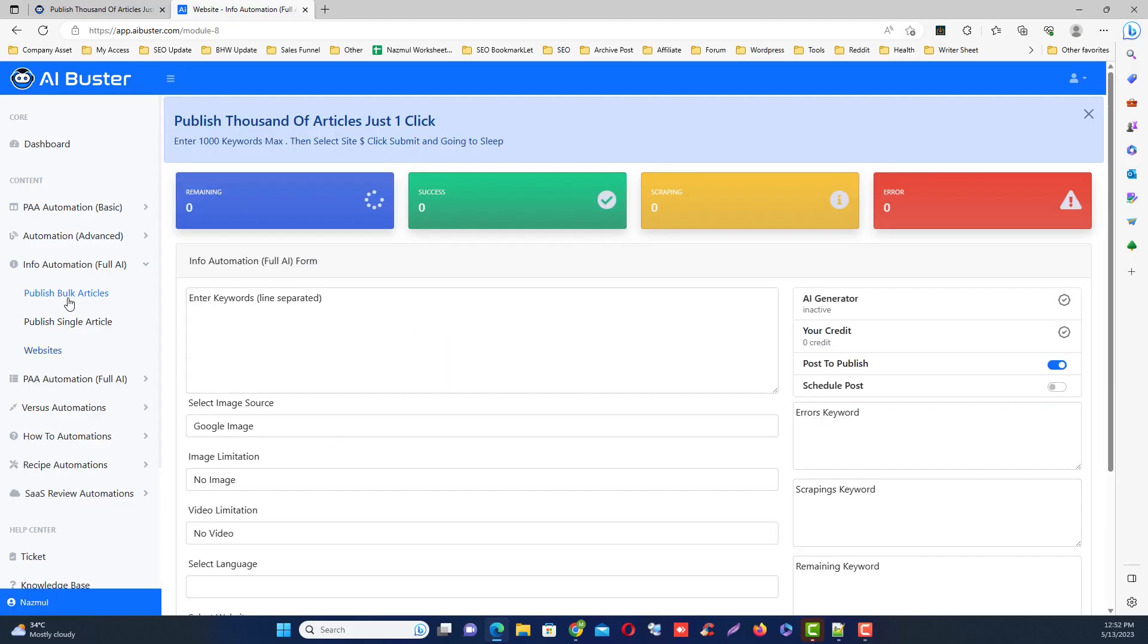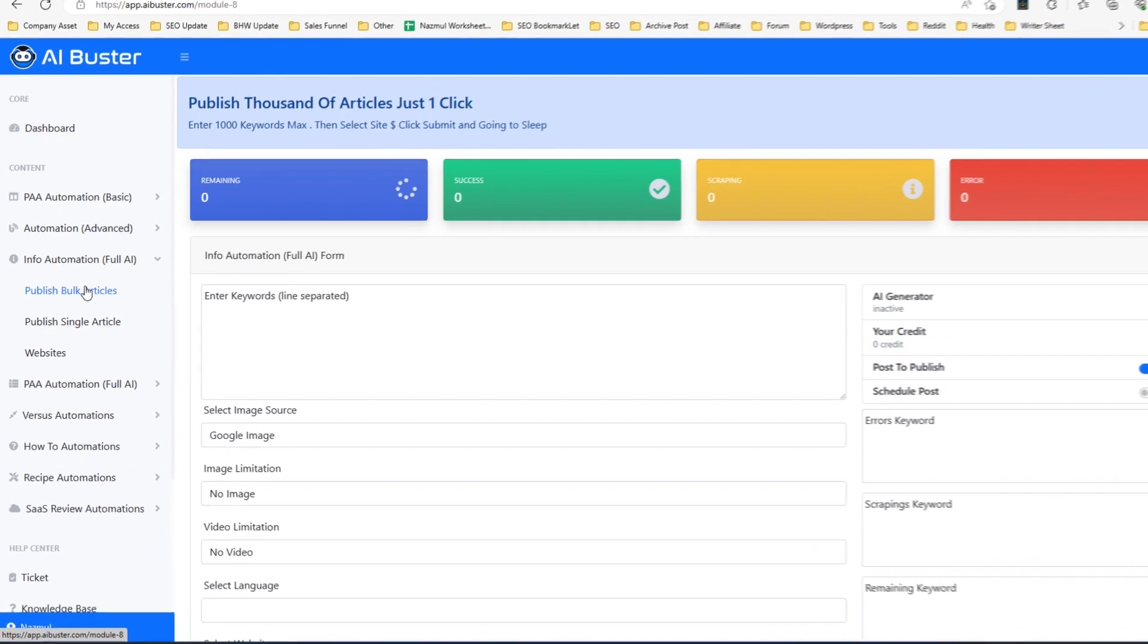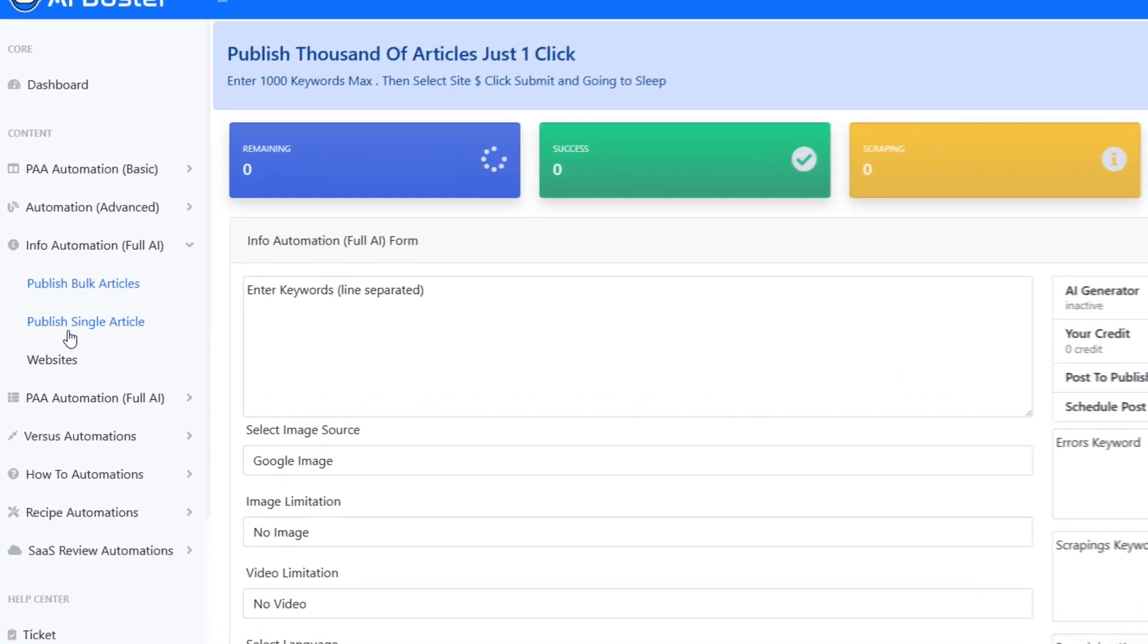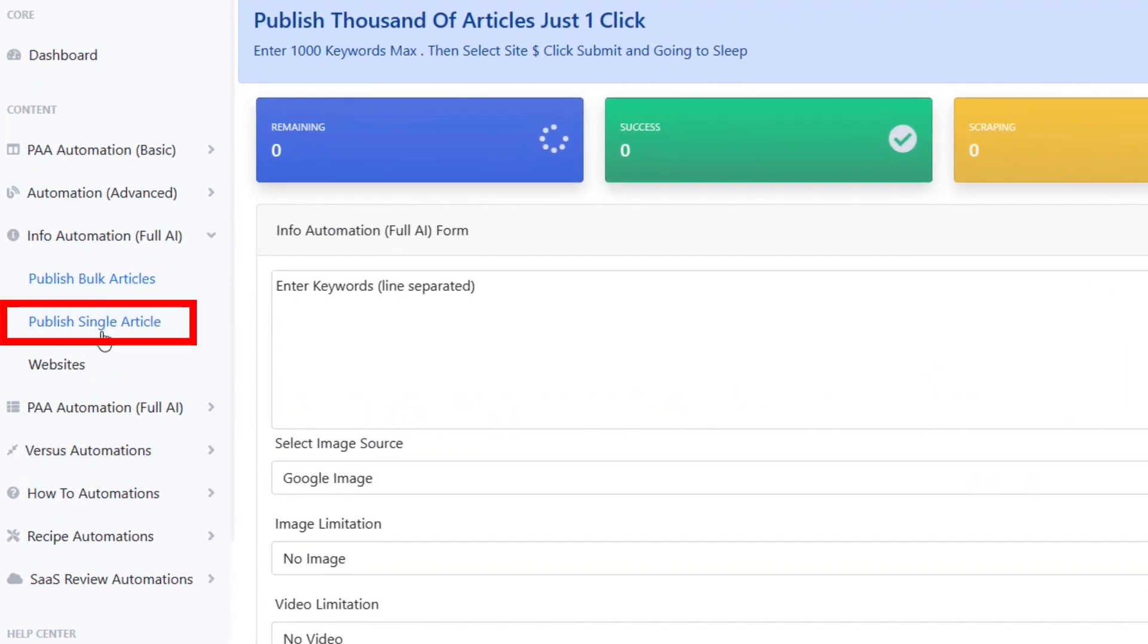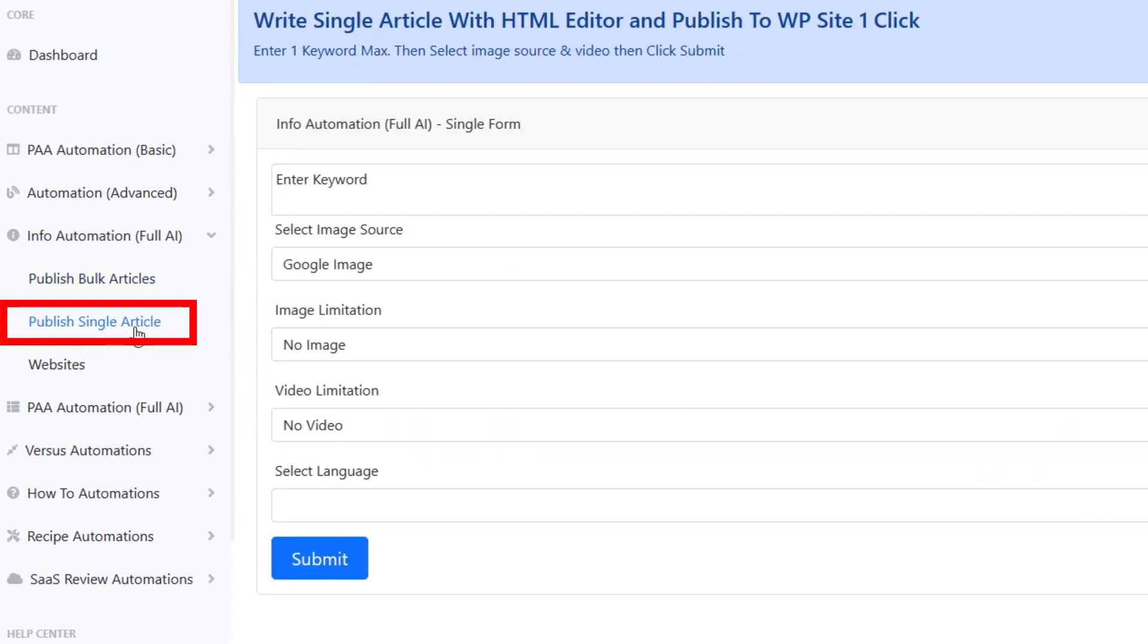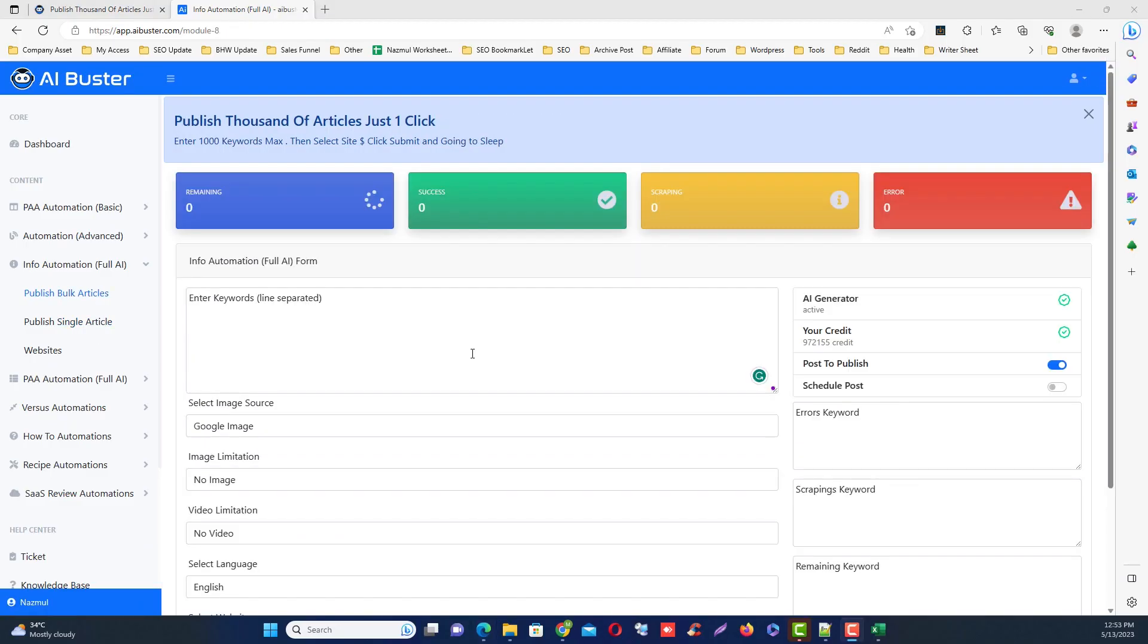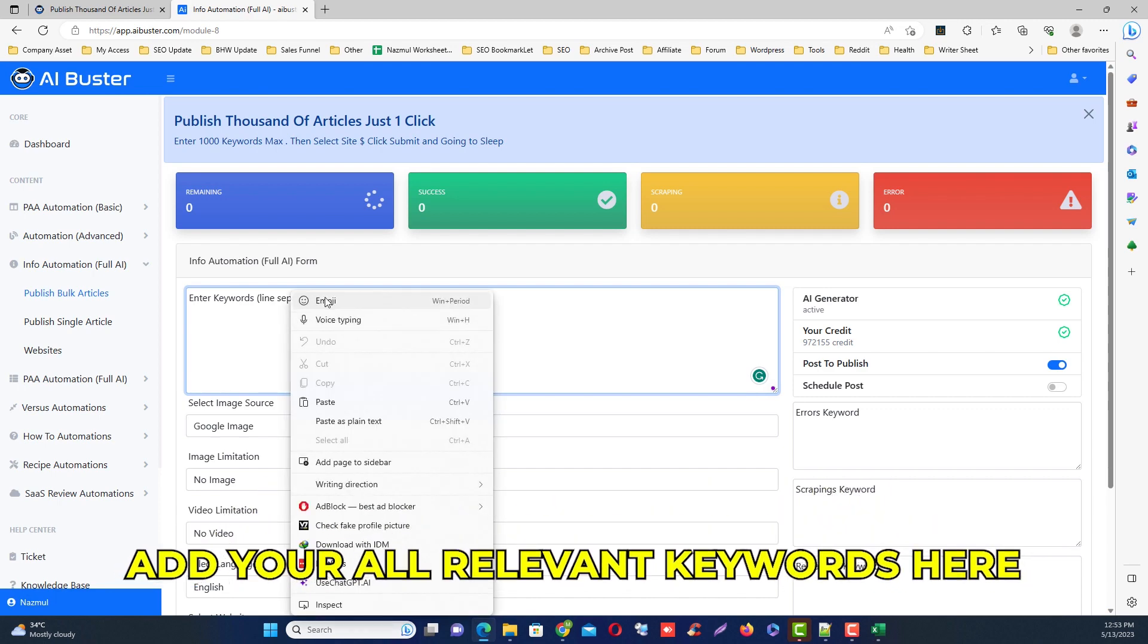If you want to generate single article, you need to click publish single articles. Single articles means you can edit it from here then publish to your site. I am currently in the bulk mode. Just add all your keywords from here. I have already added a few keywords.